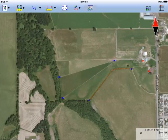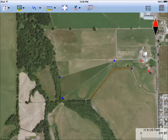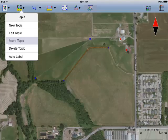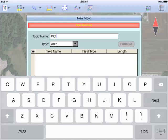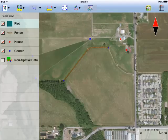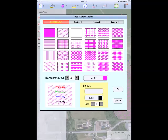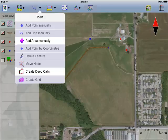By now you should know how to add a new topic layer. For the farm plots, I'd add a topic layer named Plot and select Area as the type. I pick an area pattern and color for the plot topic, then select Add Area Manually.